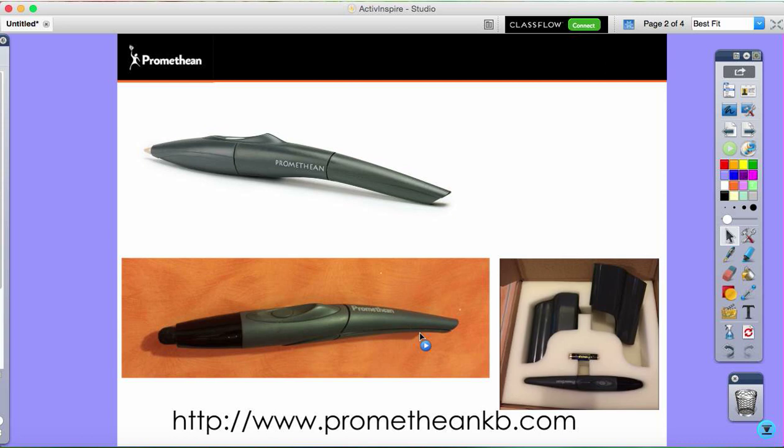The pens come with clip-on pen holders to clip onto the side of the panel or the active board touch, and these are quite important and we'll go over why later on.